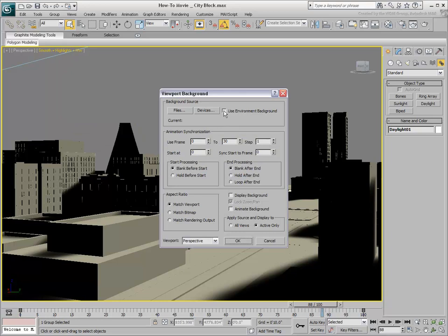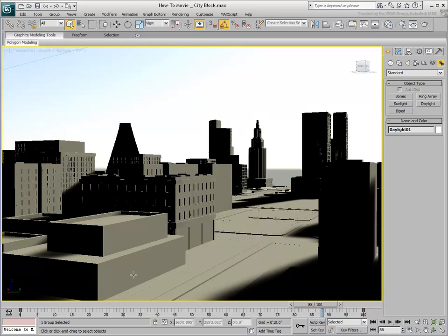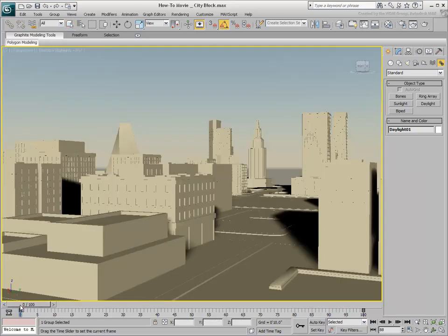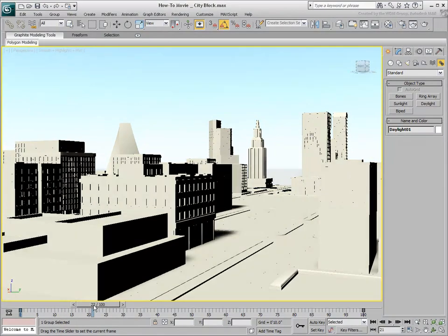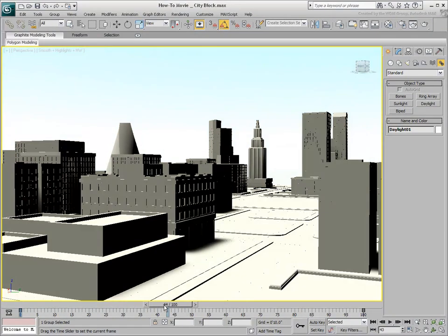Here you need to specify you wish to use the current environment background and that you wish to display it in the viewport. As you scrub through the animation, notice the MR Physical Sky background change colors in real-time based on the time of day.